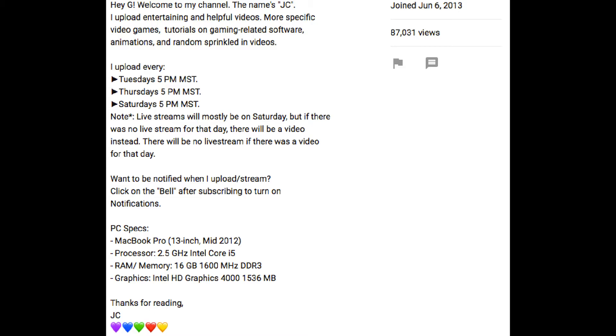So every Tuesday and Saturday, expect some gaming content. And on Thursday, expect sort of a vlog-ish kind of day. And if I don't do any vlogs, I'll just upload a video of me gaming.